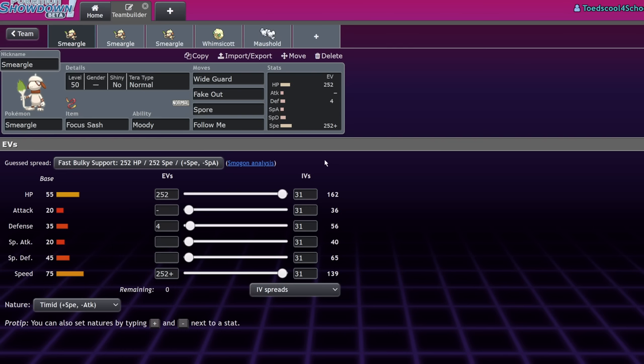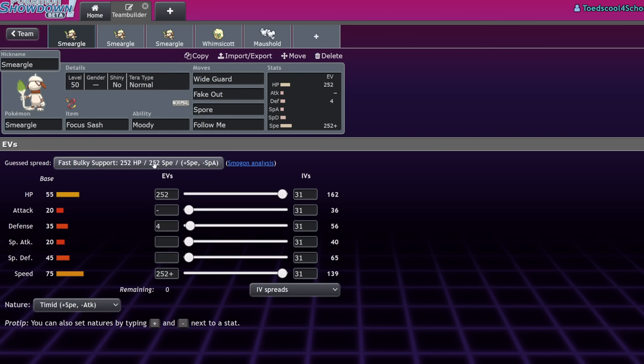Yeah, even with your focus sash, you still want to max out your HP in case it gets broken. You'll give it a minor chance of living a resisted hit, that sort of thing. So with that in mind, Smeargle with the 20 attack, 20 special attack, I don't care if you're belly drumming, you're not going to reach a stat where you're that threatening with your attack stats. So yeah, it's like a pure support Pokemon.